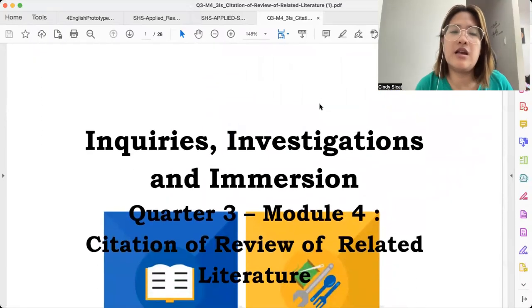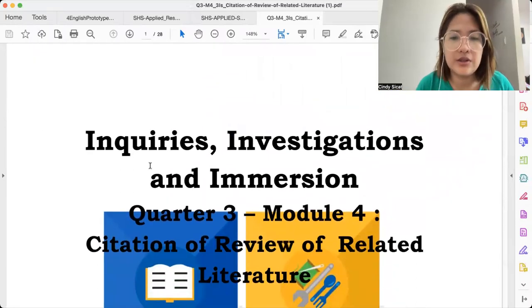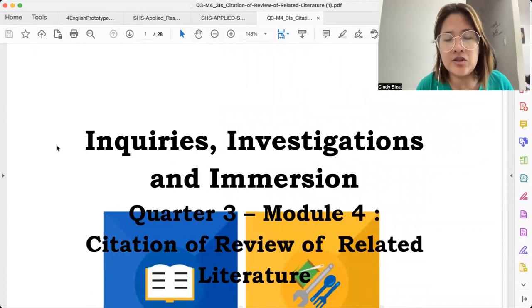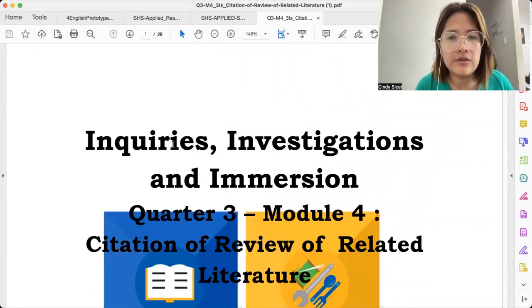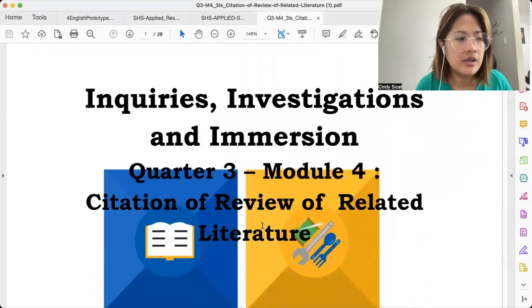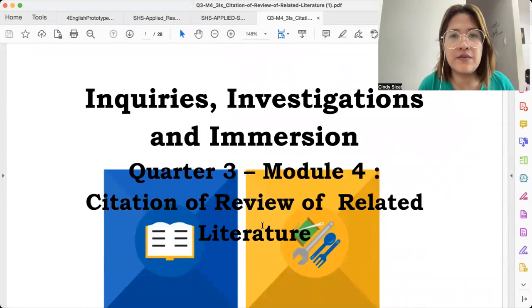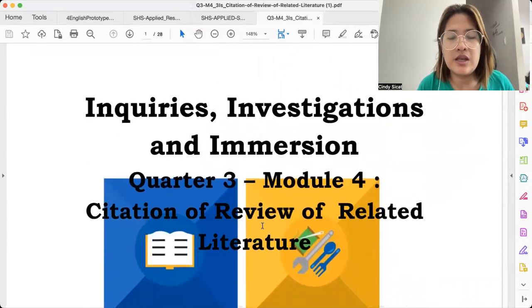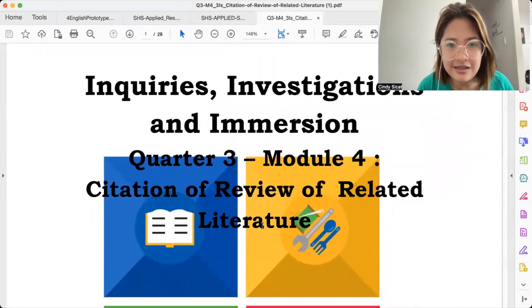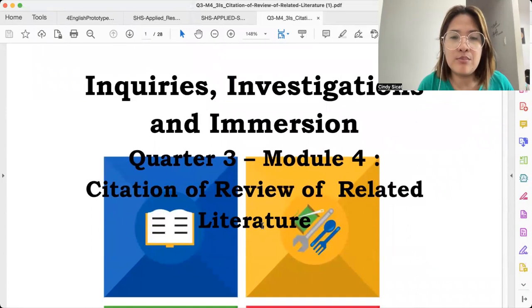Okay, so a pleasant day everyone. For today, we're going to talk about III or Inquiries, Investigations, and Immersion. I'll be using this material from Region 3, so credits to SDO Bataan for the development of this module.